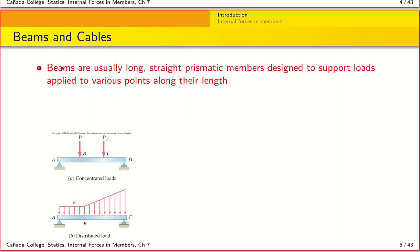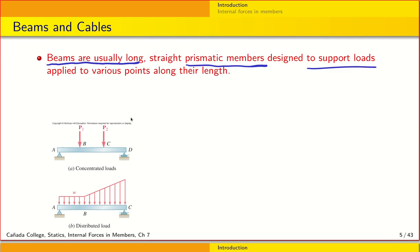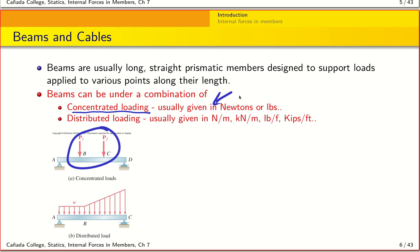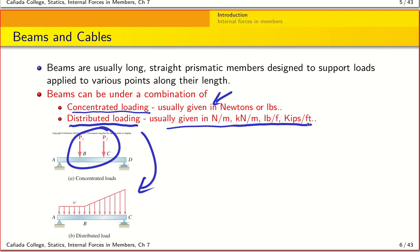From a definition point of view, beams are usually long straight prismatic members — meaning their cross-section is some kind of polygonal shape such as a square or rectangle. These are designed to support loads, which may be applied either at specific points — concentrated loading like P1 and P2, usually given in Newtons or pounds — or distributed along their length, given in Newtons per meter or pounds per foot.